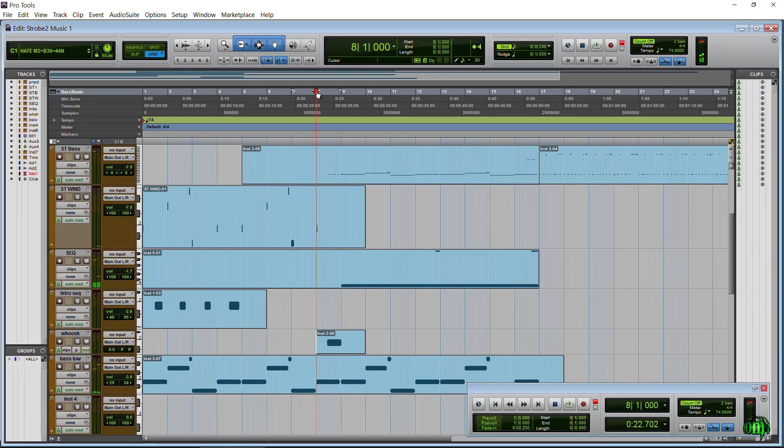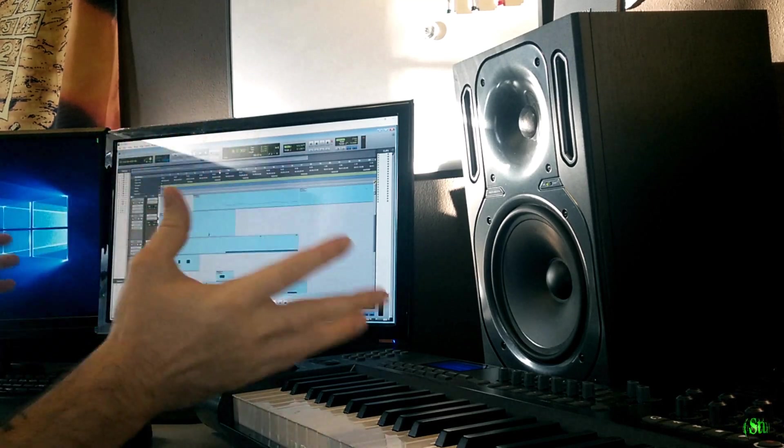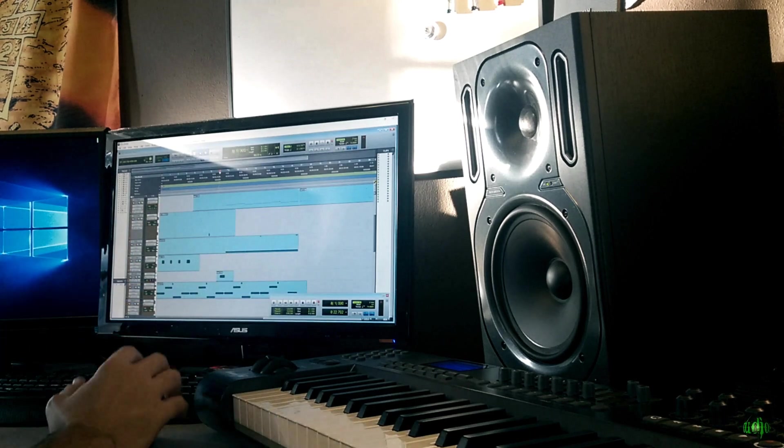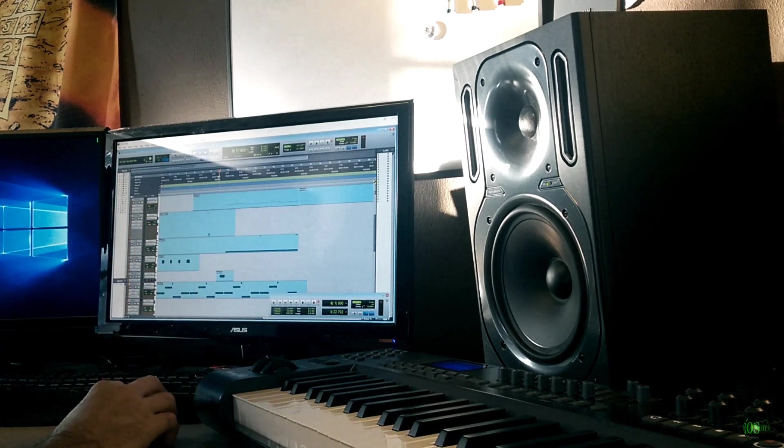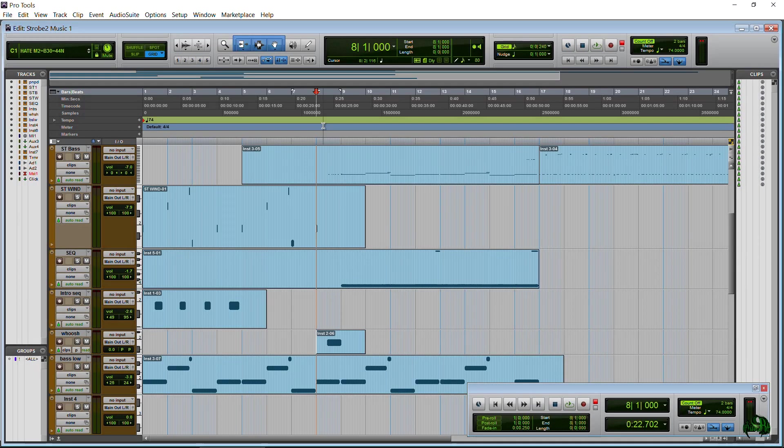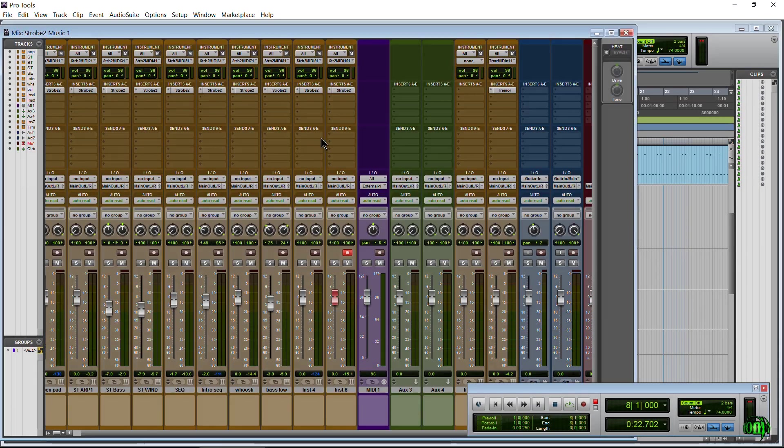Alright, so what you're going to be hearing is just the music coming out of my speakers. I'm not running this directly out. So you're just going to hear the camera microphone audio, but that's all we need for this video. So even in that little section there, we have a lot of Strobe running.